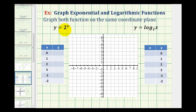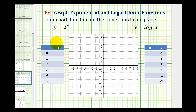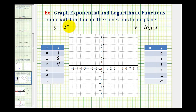For y equals 2 raised to the power of x, I've already selected x values. We'll perform substitution to determine the corresponding y value. When x is 0, y equals 2 to the power of 0, and anything raised to the power of 0 is 1, so y equals 1. When x is 1, y equals 2 to the first, or 2. When x is 2, y equals 2 squared, which is 4. When x is 3, y equals 2 to the third, which is 8.